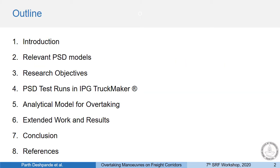This is the outline of the presentation. We shall start with an introduction, analyze some existing models for PSD, and then get into the work itself which has two parts: one is tests in IPG Truckmaker and the second is a proposed analytical model.